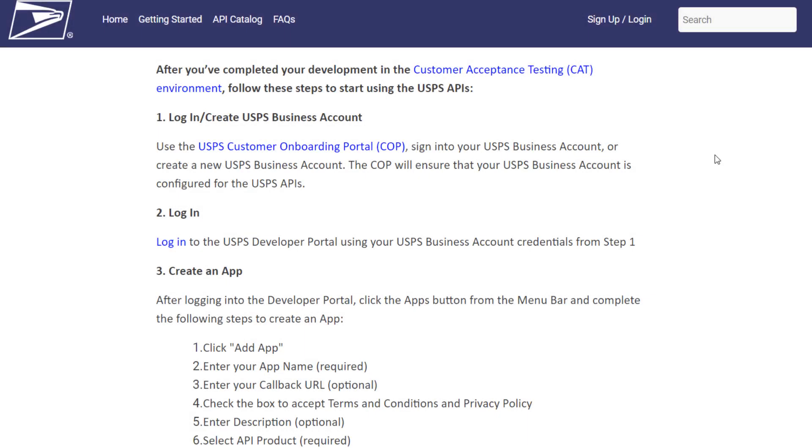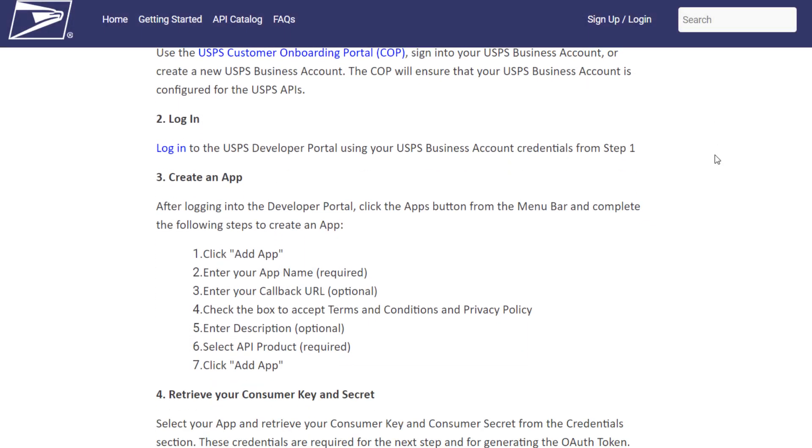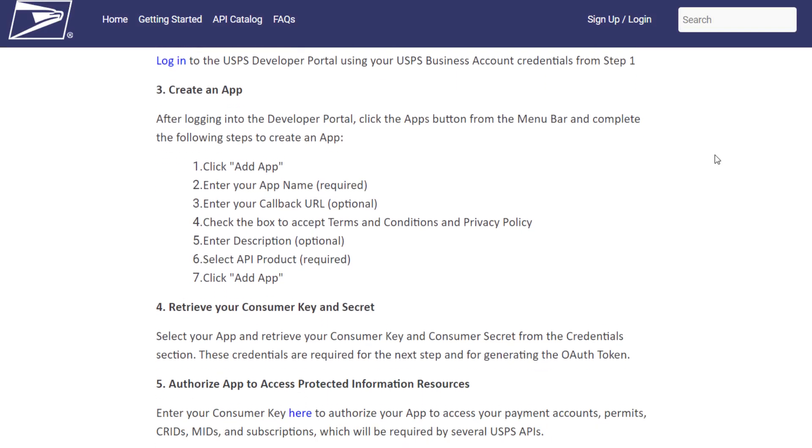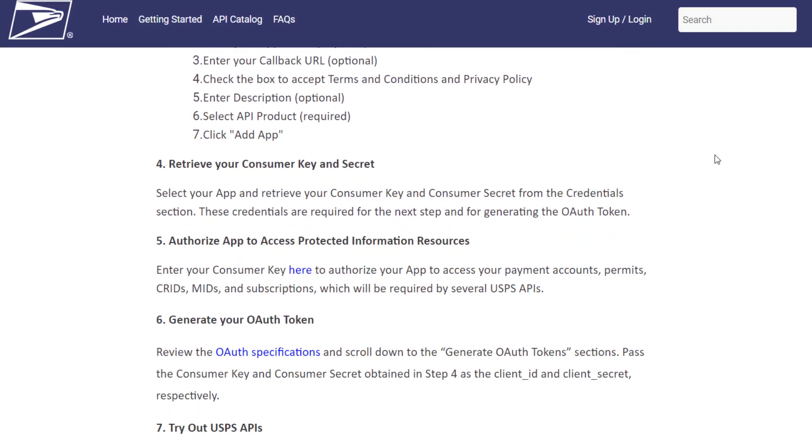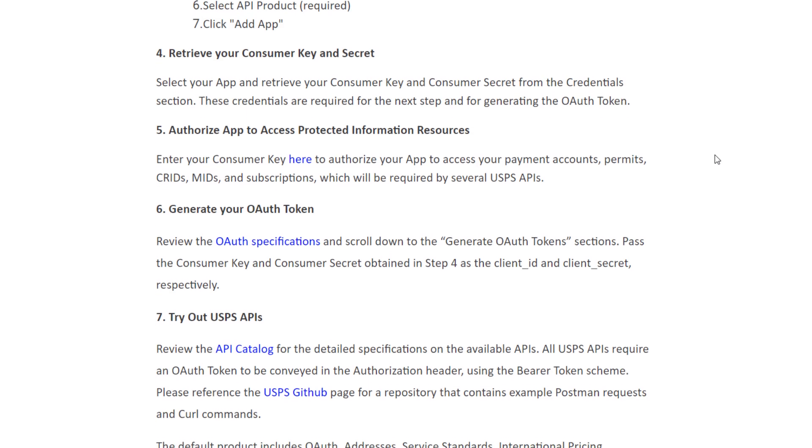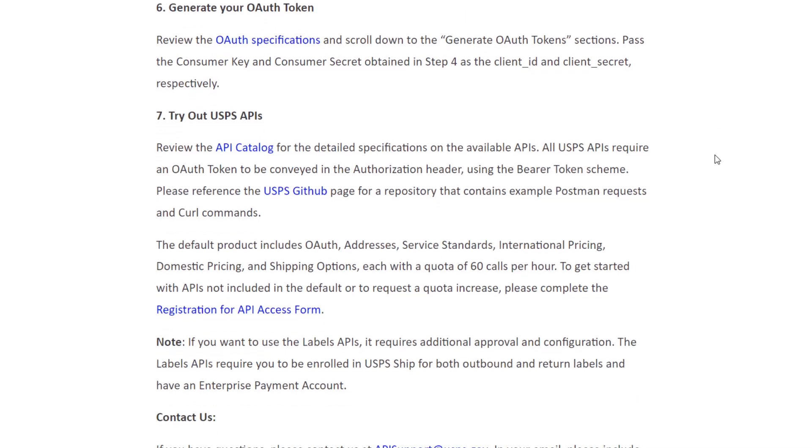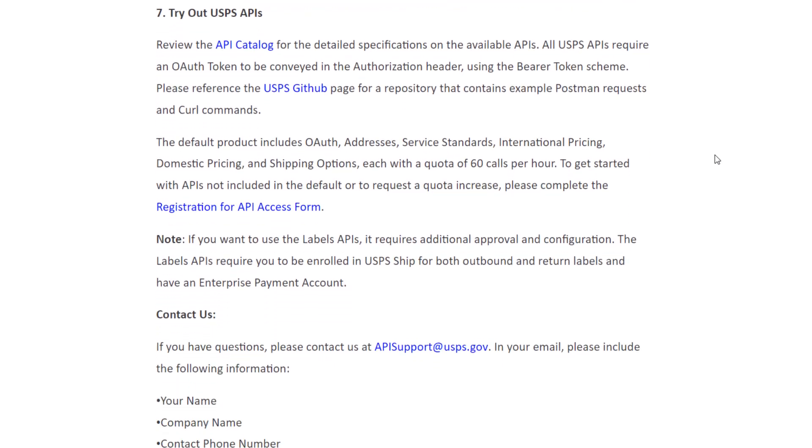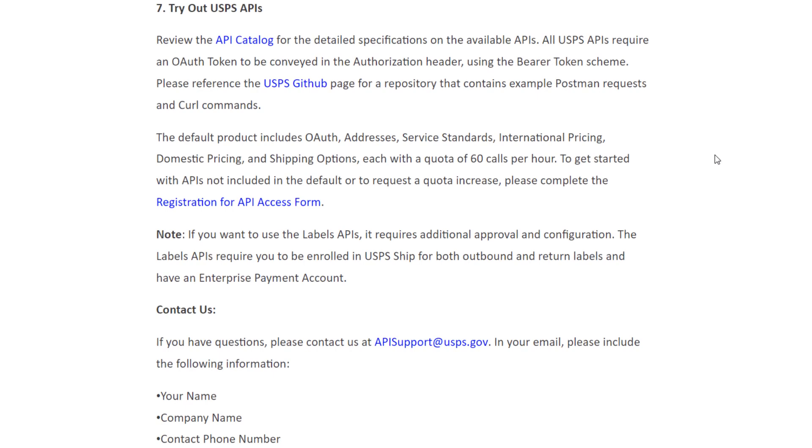First go to developer.usps.com/getting-started or follow the link provided in the description. As per this document, follow the steps to set up your USPS developer account and generate your client ID and client secret.